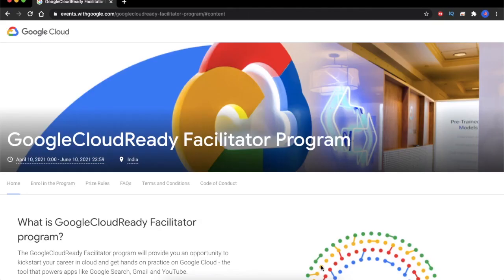The very first question that drops in your mind is: what is the Google Cloud Ready program? It is a two-month program for students from India where they will do self-learning using Google's QuickLabs portal by completing quests and skill badges. Those who complete the required number of quests and skill badges or pass the qualifying criteria will get goodies directly from Google.